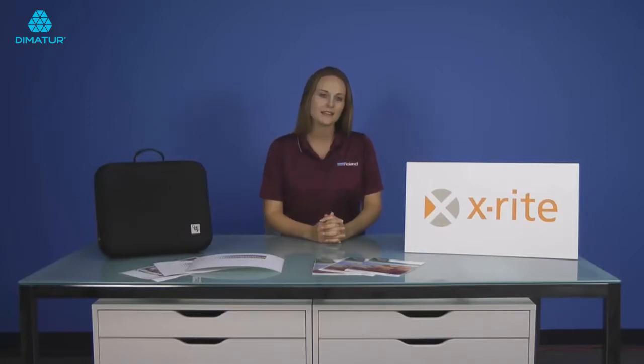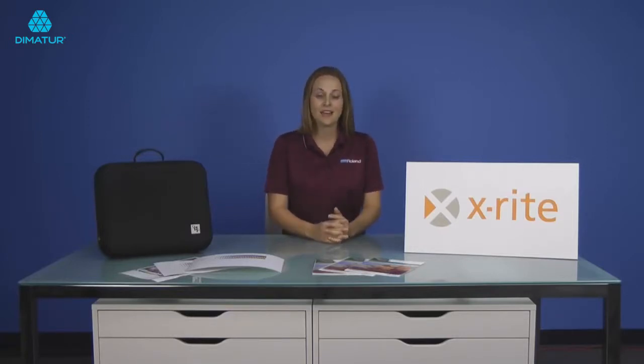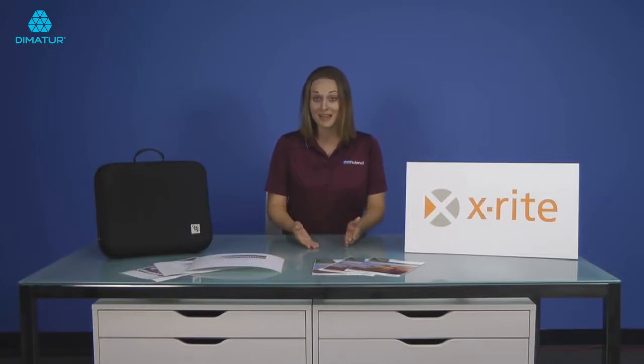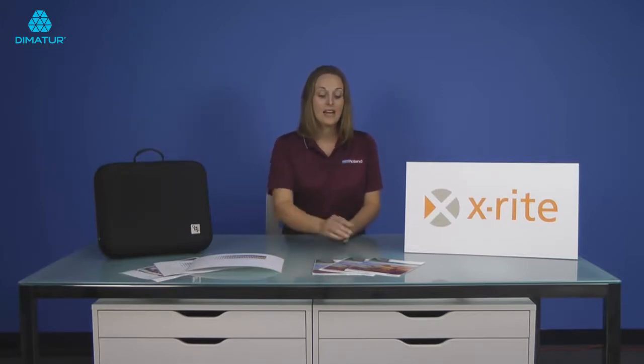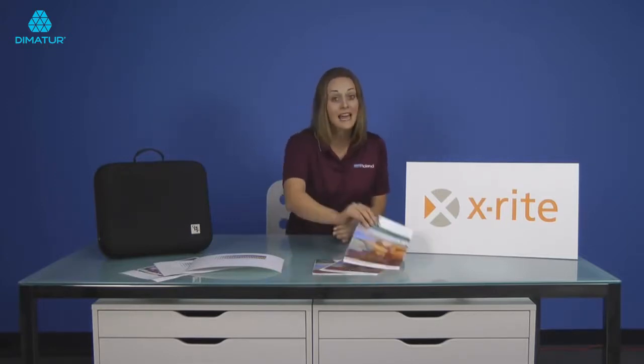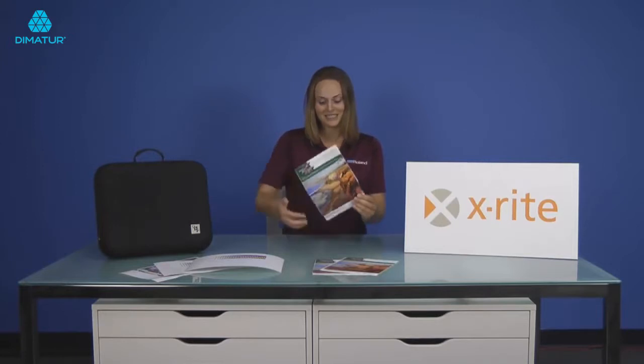So what exactly is color management? Color management is printing the right color the first time without any trial and error, and printing it again and again in the future.